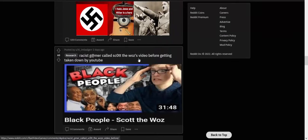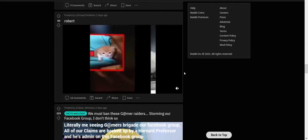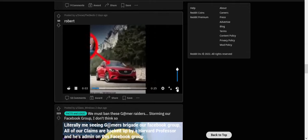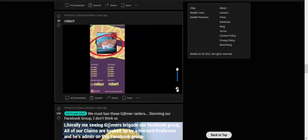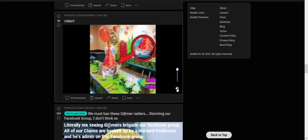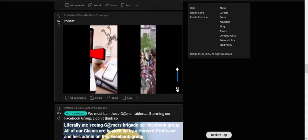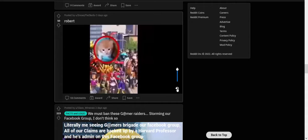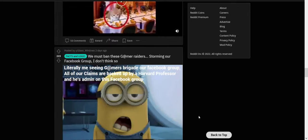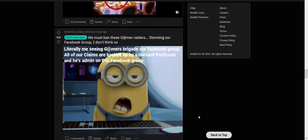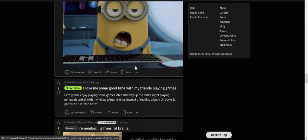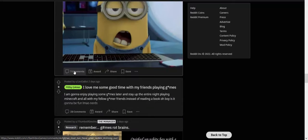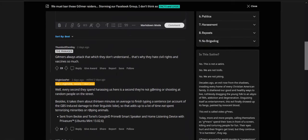Racist gamer called Scott the Woz's video before getting taken down by YouTube. Not touching that with a 10-foot pole. Don't know what that's all about. Okay, I don't know what the fuck this is all about. Literally me seeing gamers brigade our Facebook group. All of our claims are backed up by a Harvard professor and he's admin of this Facebook group. This has to be satire.